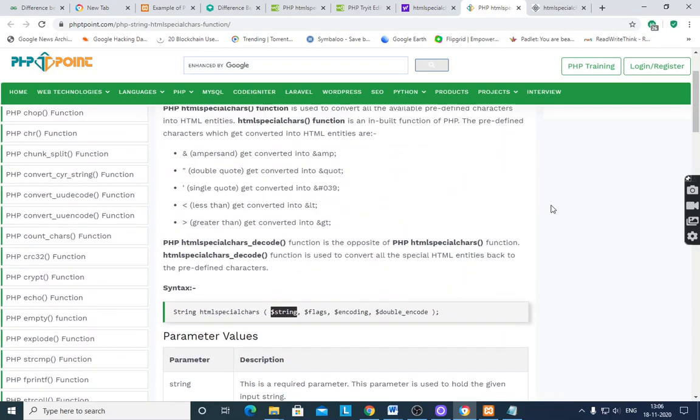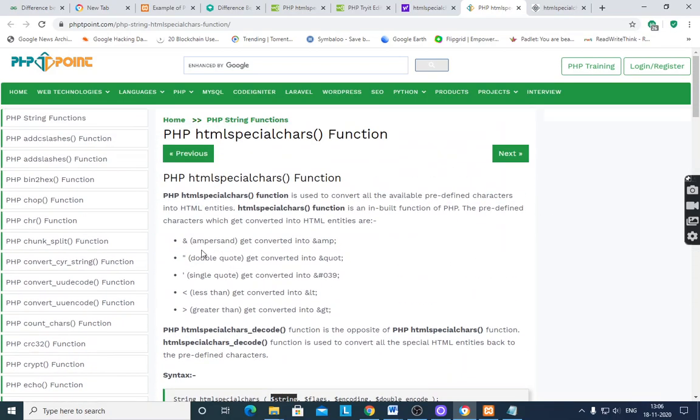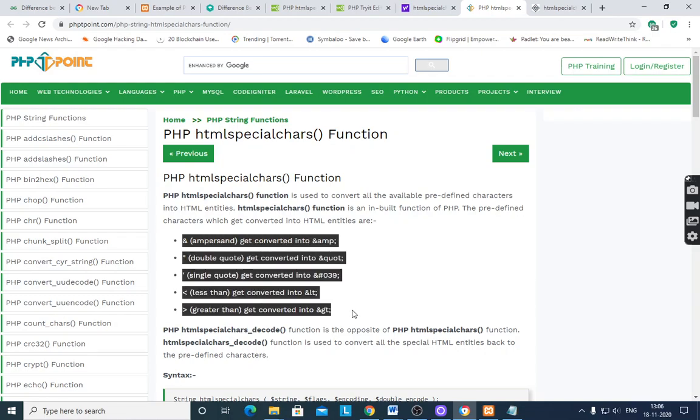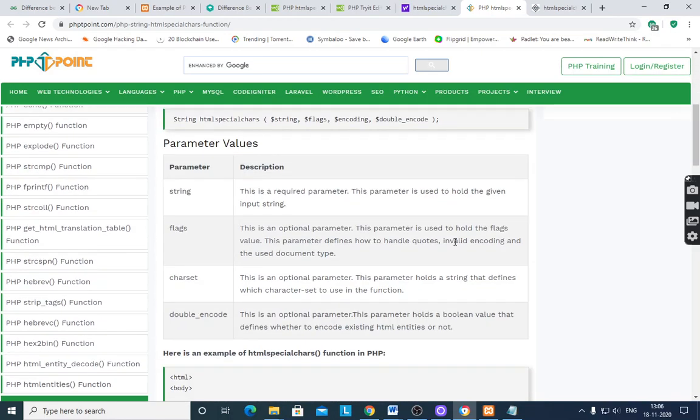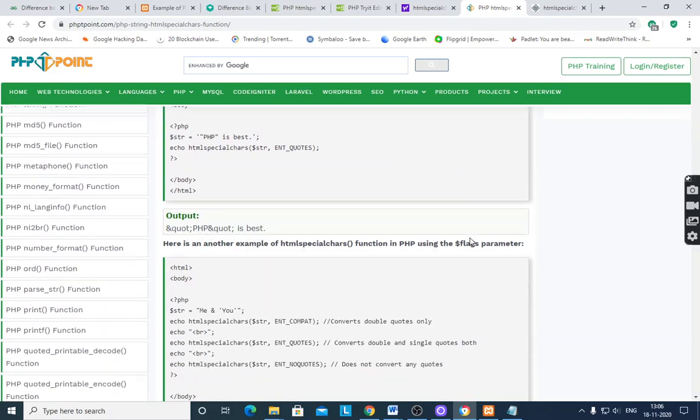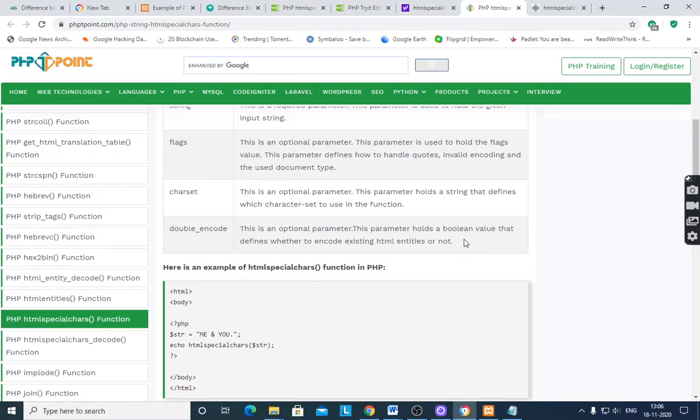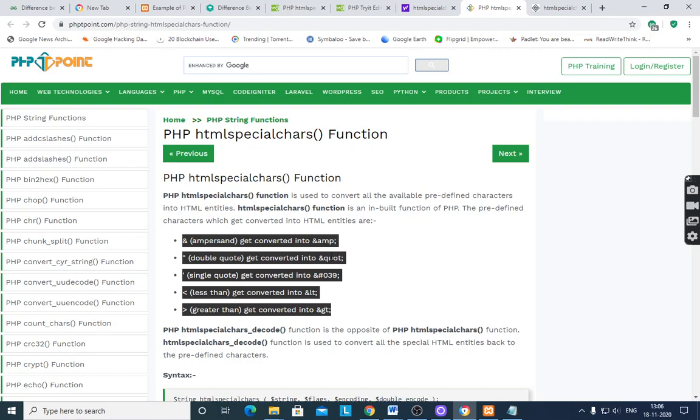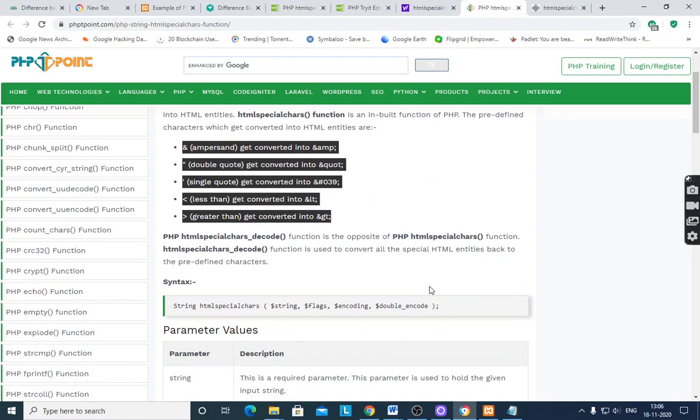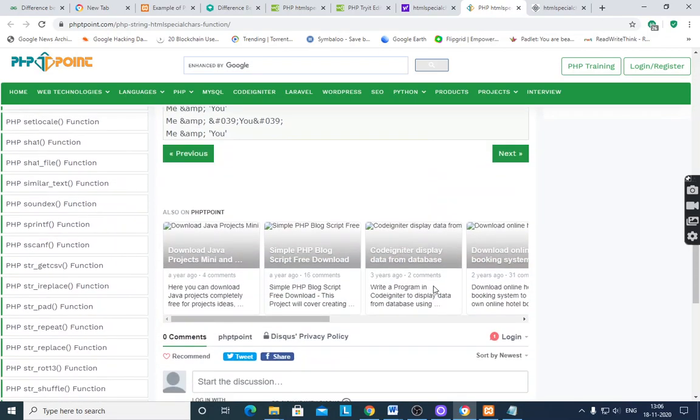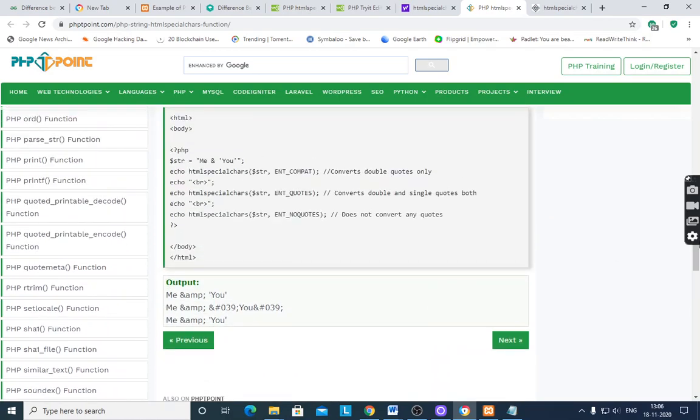As per the definition of this, it will convert all the five characters into HTML entities. Here also, 039 means single quote, double quote is &quote, ampersand is &amp, less than is &lt, and greater than is &gt. Like that it will work.